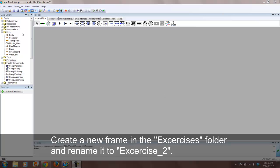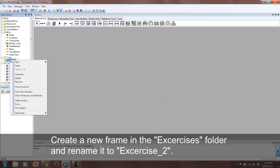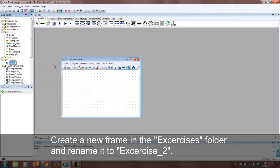In this tutorial we will be looking at genetic algorithms. Create a new frame in the exercises folder and rename it exercise underscore 2.